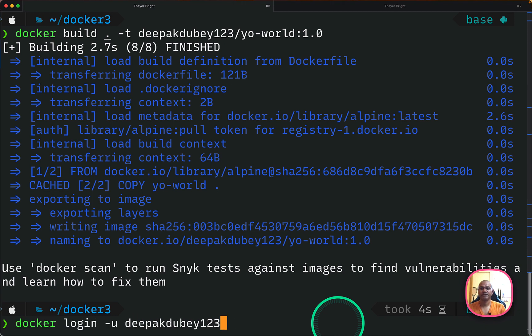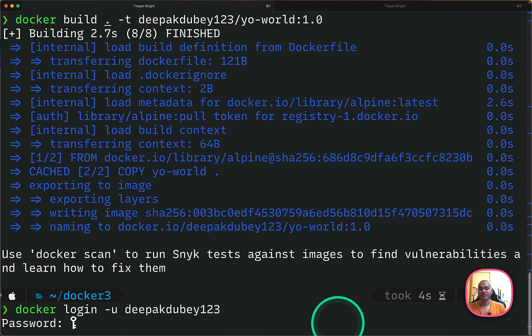And what I can do now is if I want to push this image, I have to log into Docker Hub. So if you have a Docker Hub username or user ID, you can use this command to log in and I can just log in.